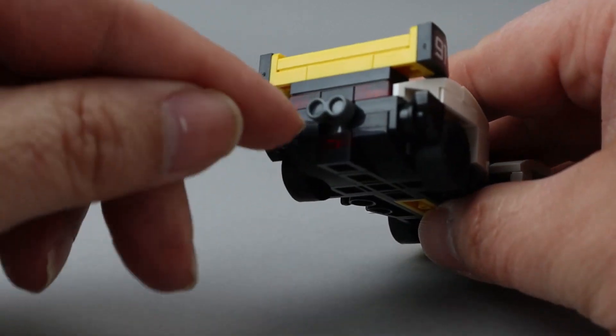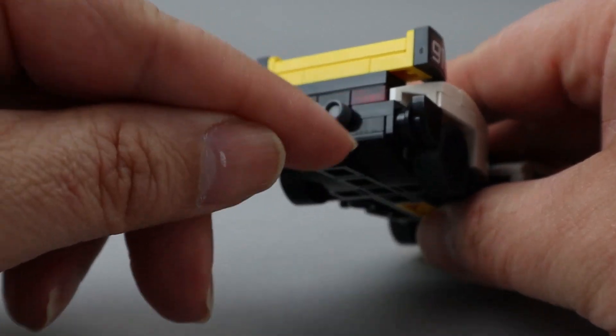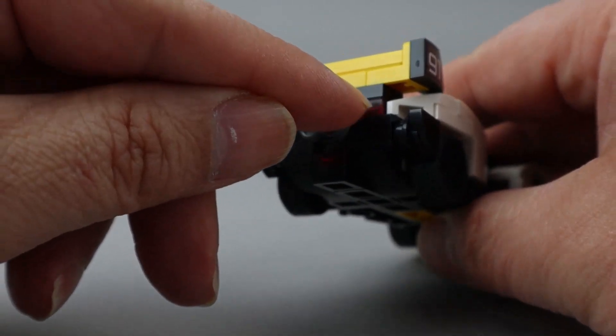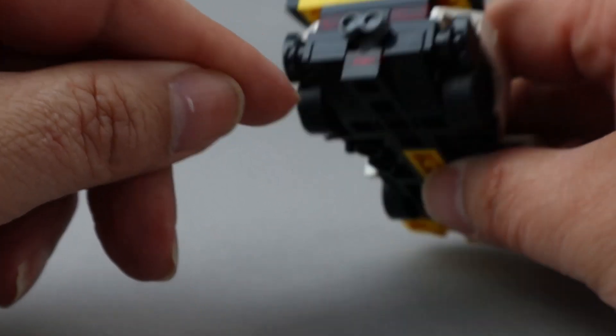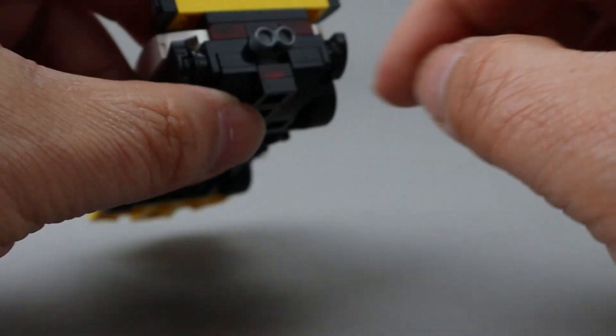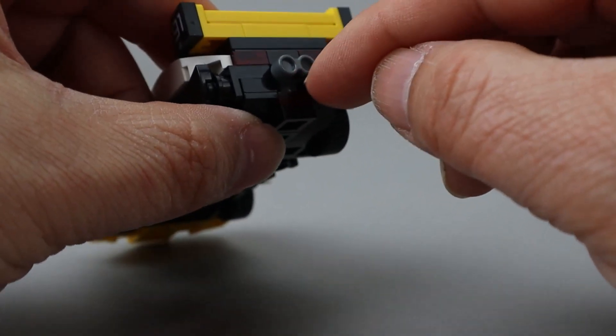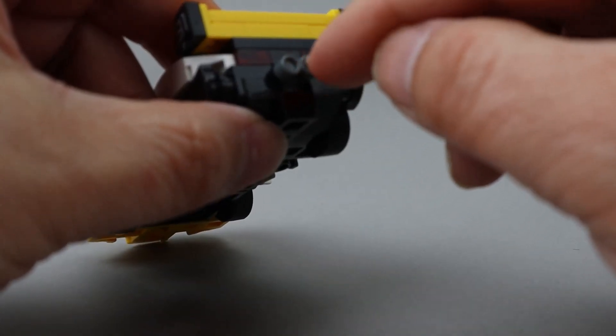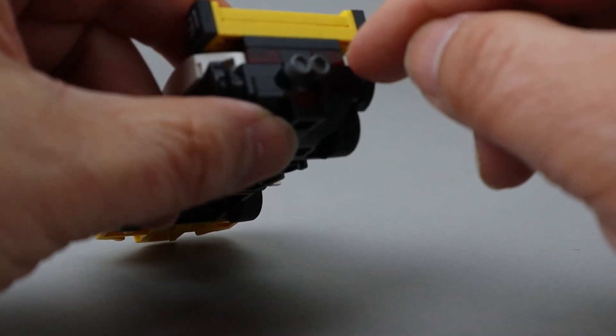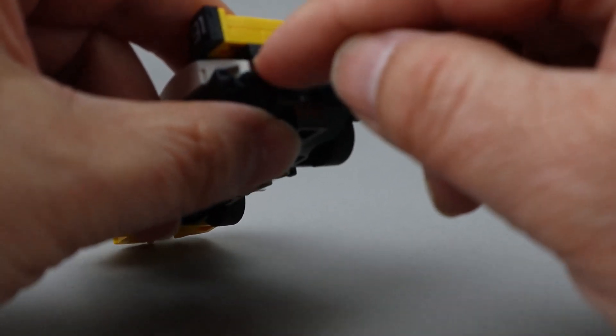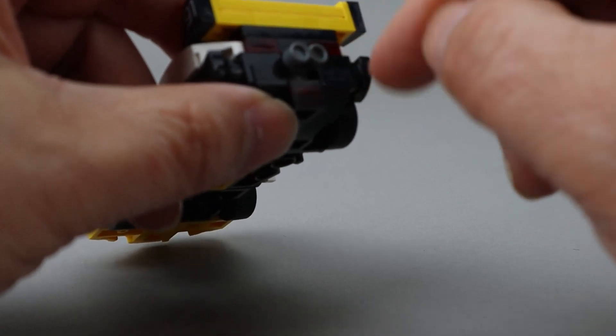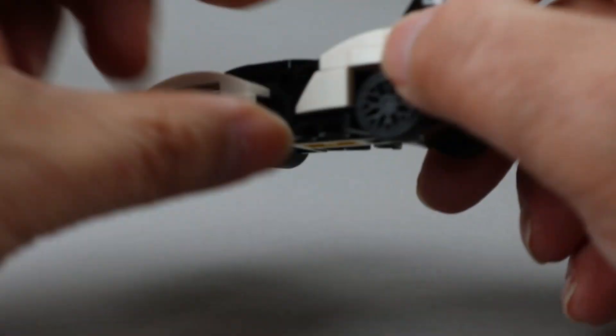There is a little exhaust pipe thing here that is done with a little robot head part, it looked like. Some lights back here, brake lights anyway.